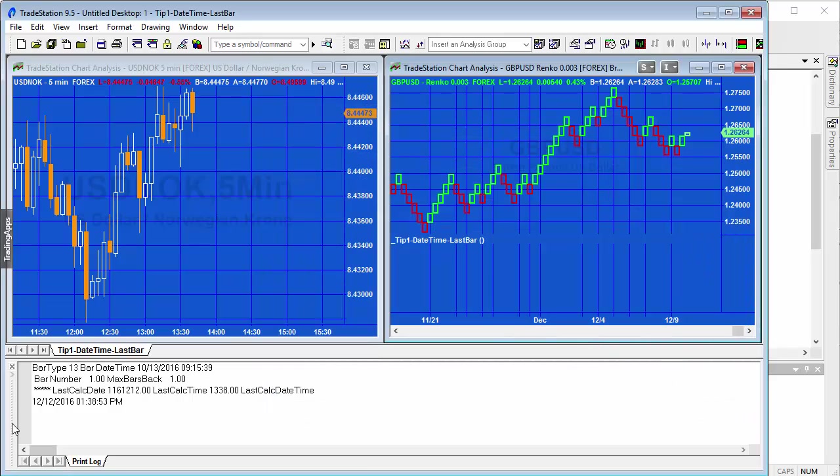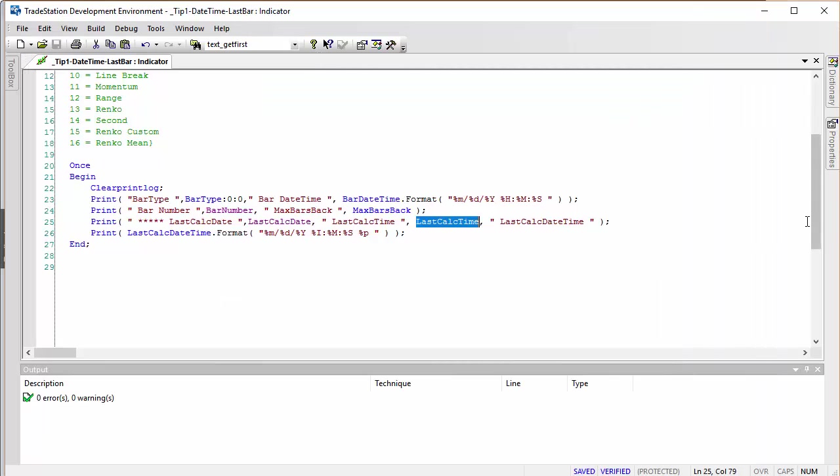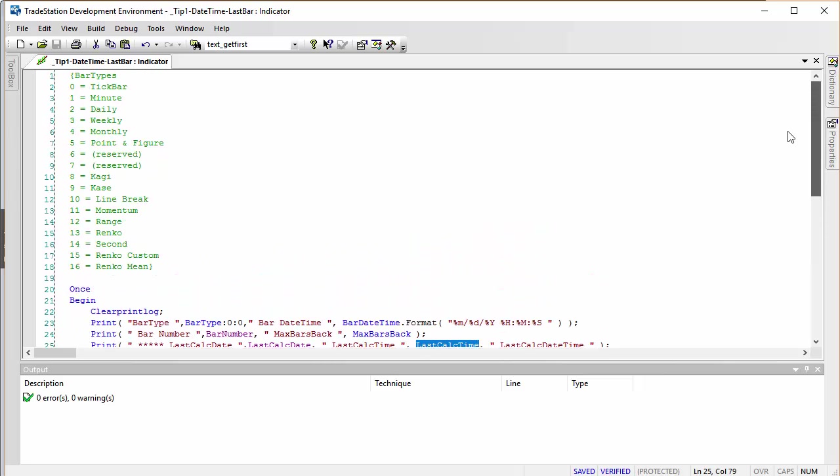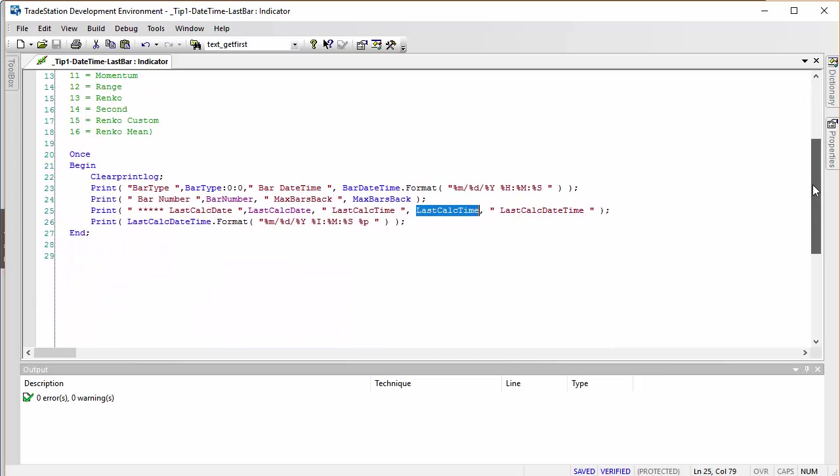You'll see that we've got a bar type of 13, which is correct. If we just look at the program, you'll see that I've put in the various bar types and 13 would be for Renko.